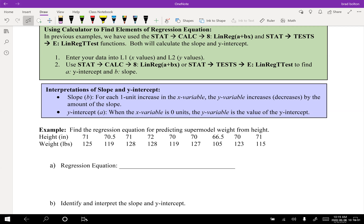I'm going to enter the data by hand on my regular calculator. I'm editing my lists and plugging in the height values: 71, 70.5, 71, 72, 70, 70, 70, 66.5, 70, and 71.